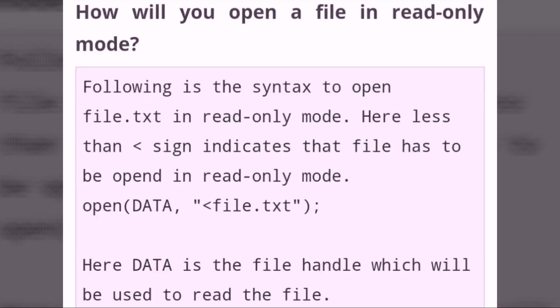How will you open a file in read-only mode? Following is the syntax to open file.txt in read-only mode. The less-than sign indicates that the file has to be opened in read-only mode: open(data, "<file.txt"); Here, data is the file handle which will be used to read the file.